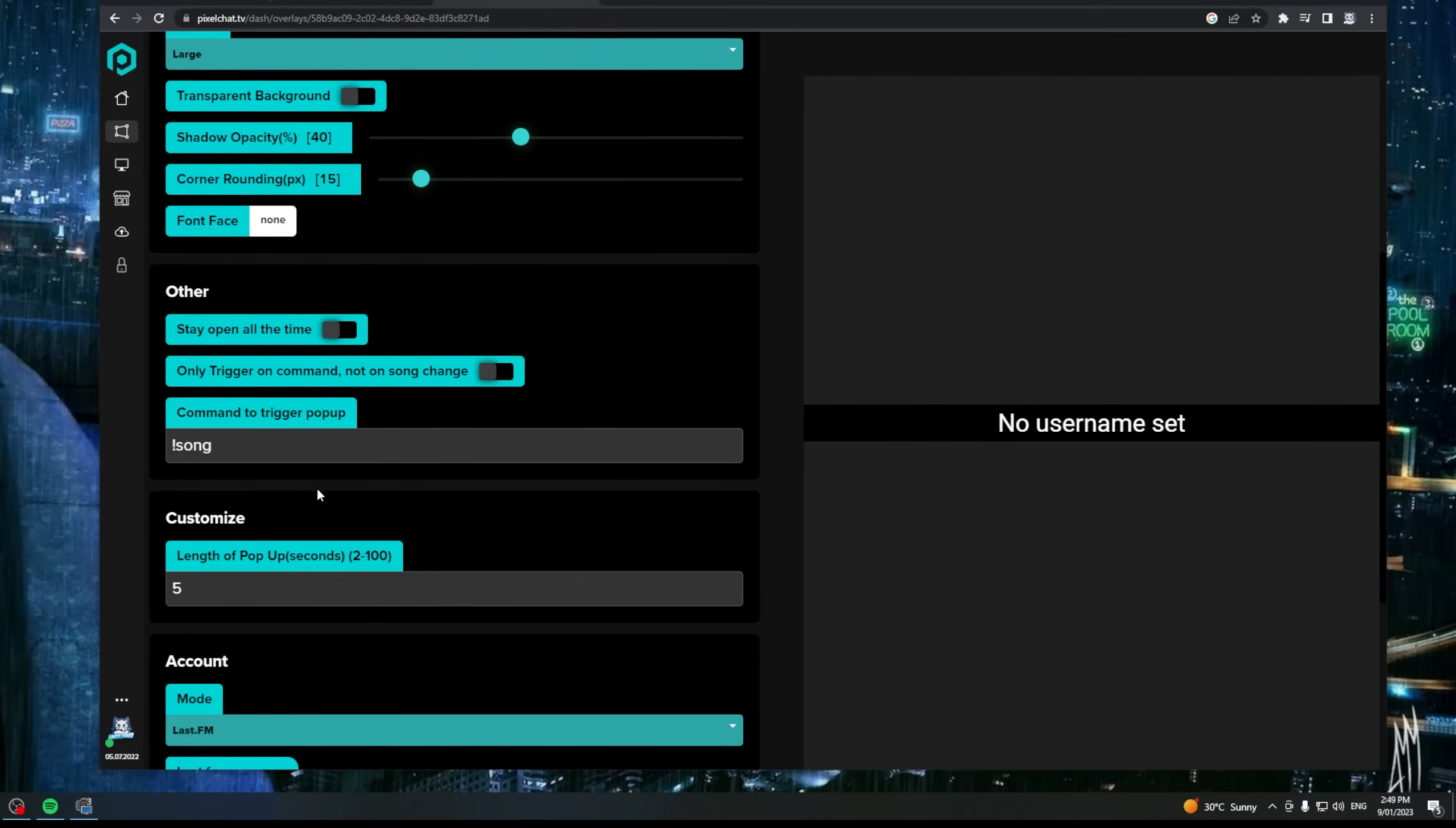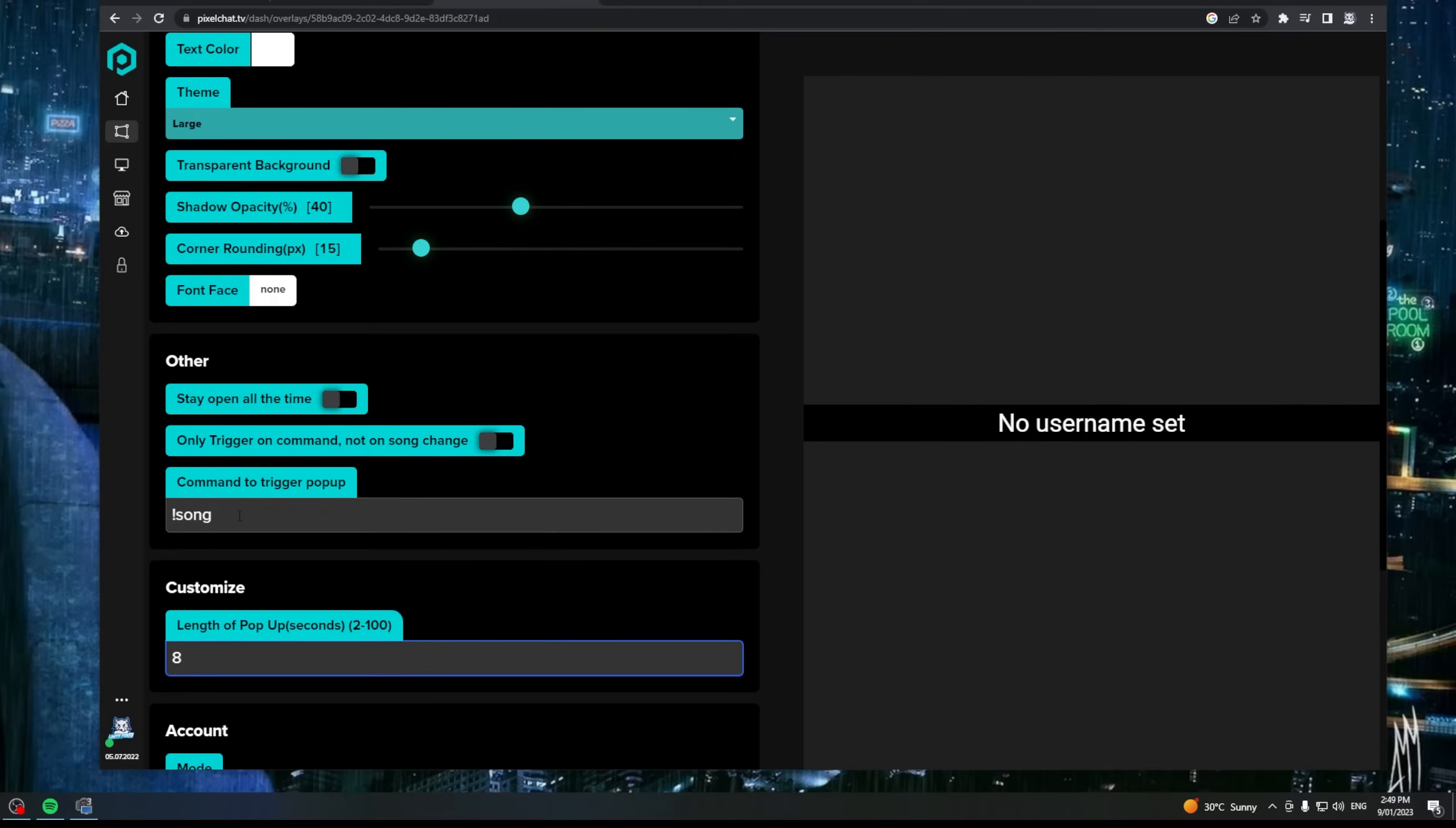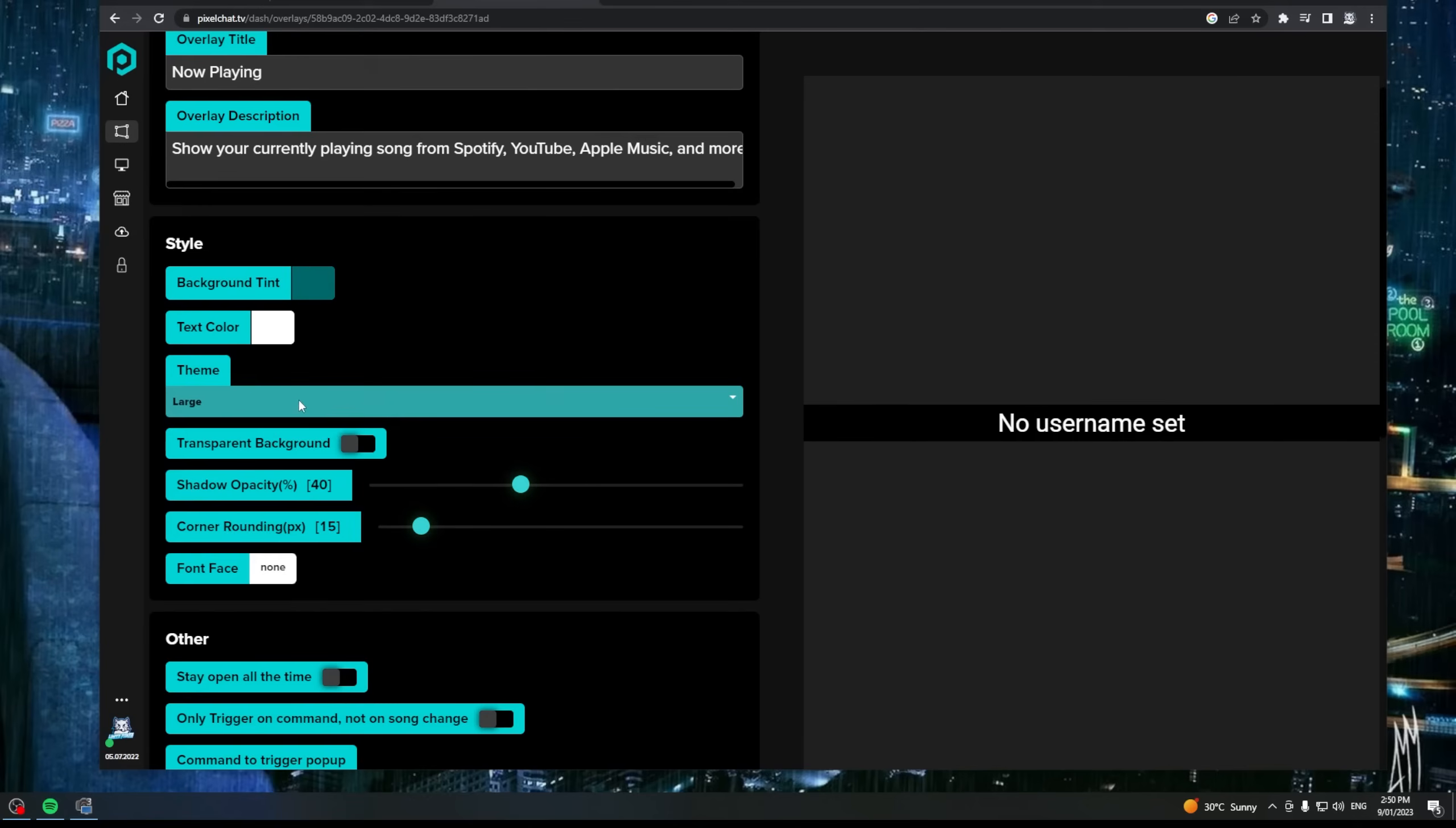Once you've done that, we've got length of time for the pop-up. Let's go and add that as eight seconds. You can make it stay open all the time if you want. You can have it only trigger on command, not on song change, or you can leave those two off and it will automatically pop up whenever a new song starts playing in Spotify. You can set a command so that users can make this come up at any point. You can go and change all the regular stuff around your style for your text, your background, your opacity. You can put rounded corners or sharp corners.